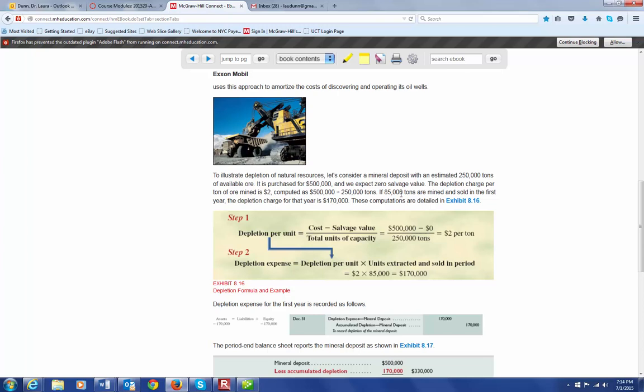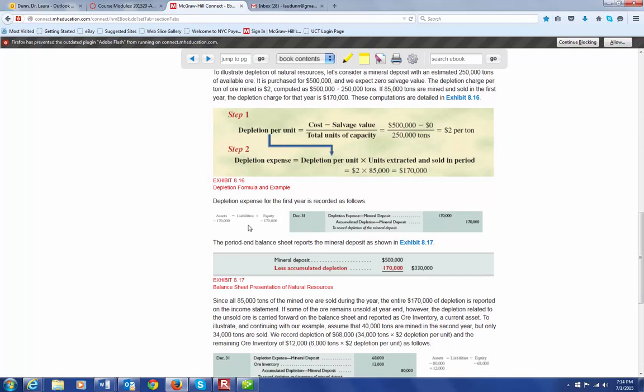If 85,000 tons are mined and sold in the first year, the depletion charge would be 85,000 times 2 equals $170,000. And then, in this chart here, you see how they came up with that. Then, the entry that you make from an accounting standpoint is depletion expense, $170,000 debited, and accumulated depletion is credited for $170,000. If your mineral deposit was originally recorded at $500,000 in the books, and you've now used $170,000 of it, the balance sheet would record a balance of $330,000.